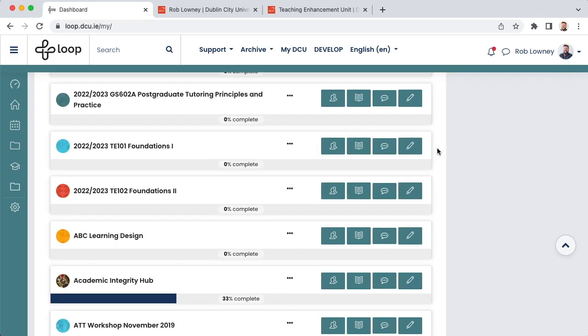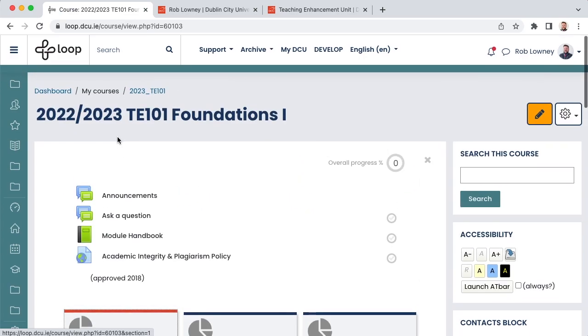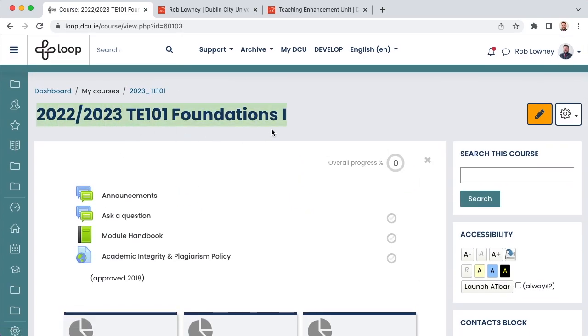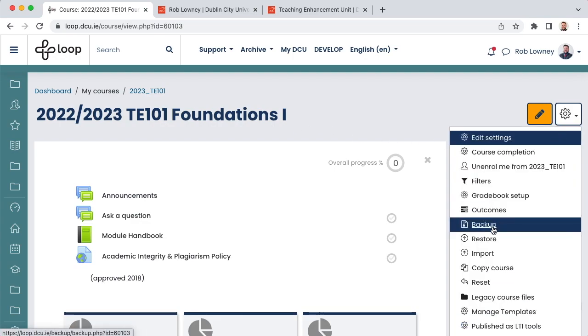If you do already have access, go to your new, empty loop course for the upcoming academic year. Remember to check the academic year is correct in the title. From the Actions menu gear icon on the right-hand side, choose Import.